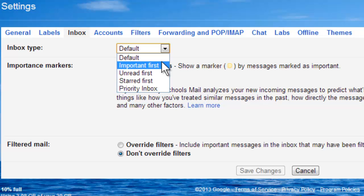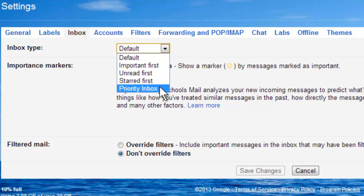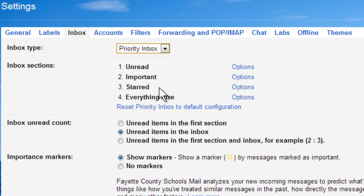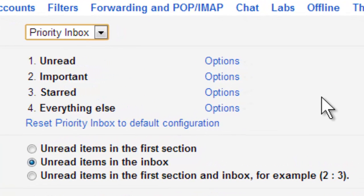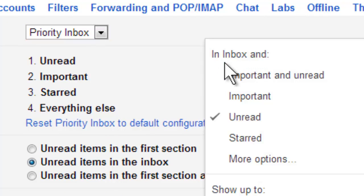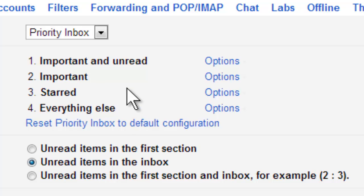You can play around with Important First, Unread First, and Starred First, but what I'm going to show you is Priority Inbox. When you click on Priority Inbox you have a couple of different options of how you want your email inbox to be organized. So you can come in here and change how you want your emails to display, and what this is going to do is put your emails in different categories.